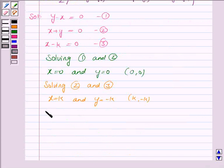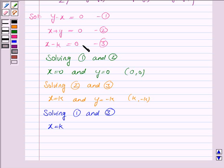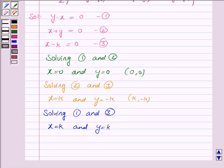Then we solve lines 1 and 3. Solving 1 and 3 gives us x equals k from line 3, and from line 1 we have y equals x, so y equals k. That gives us the third vertex of the triangle as (k, k).